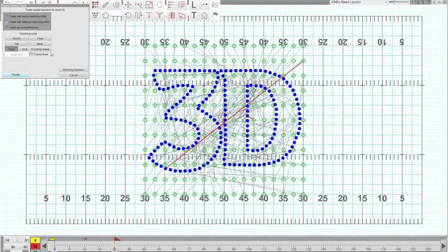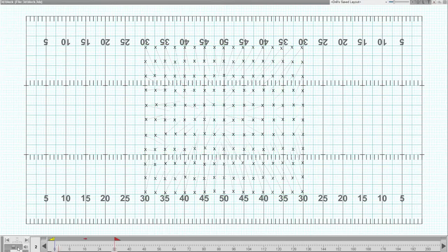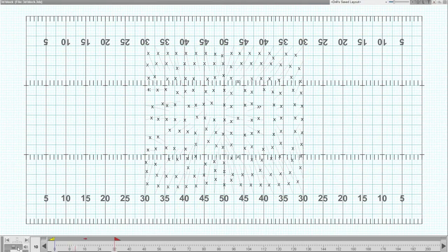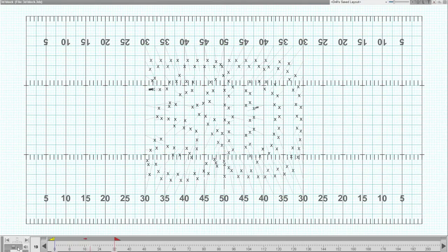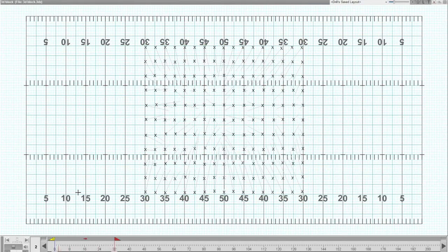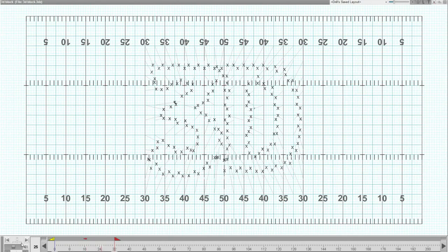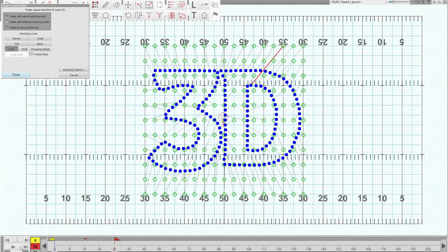So if I click on proximity matching, it cleans it up for us automatically. Everything looks much better. If we take a look at the animation, it looks pretty good. There may be a little bit of an issue down at the bottom of the letters there that we can just clean up.